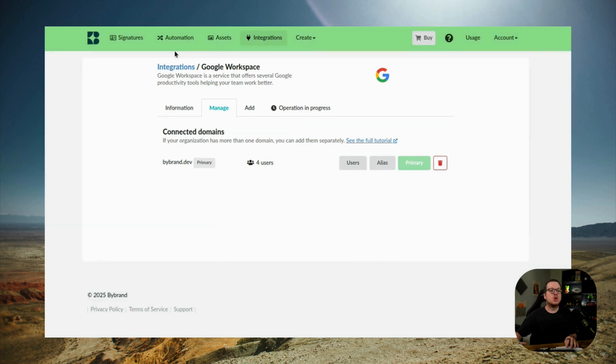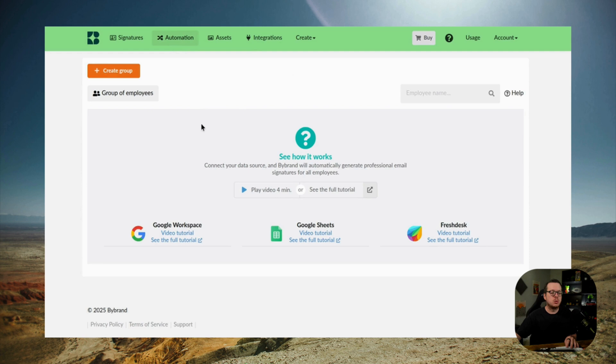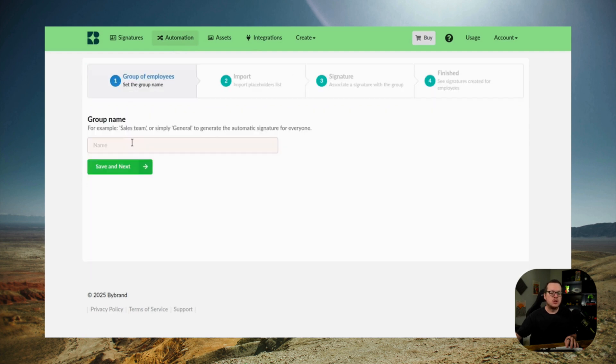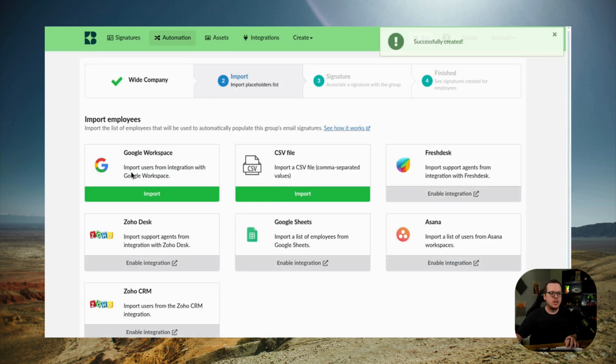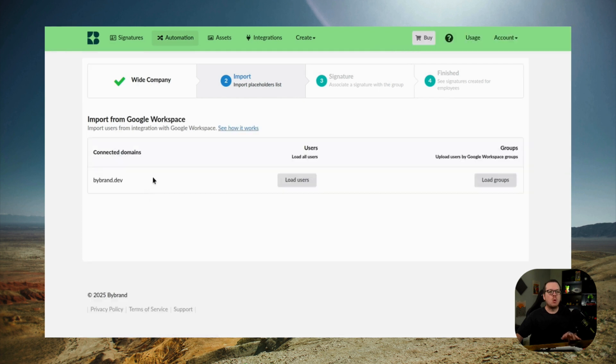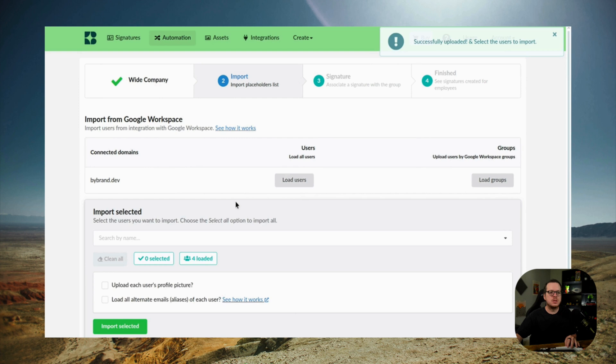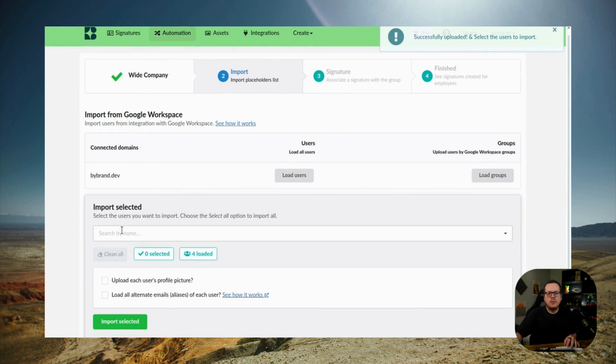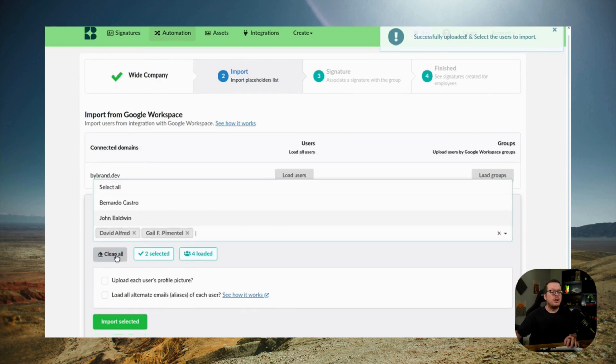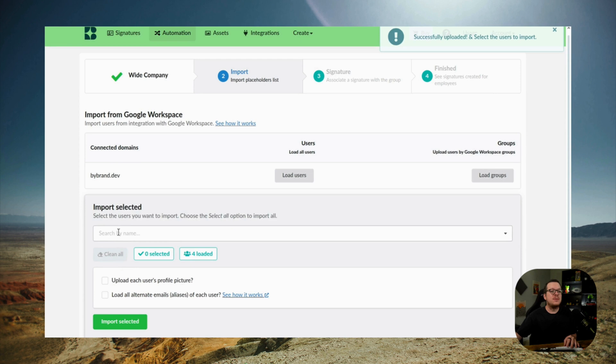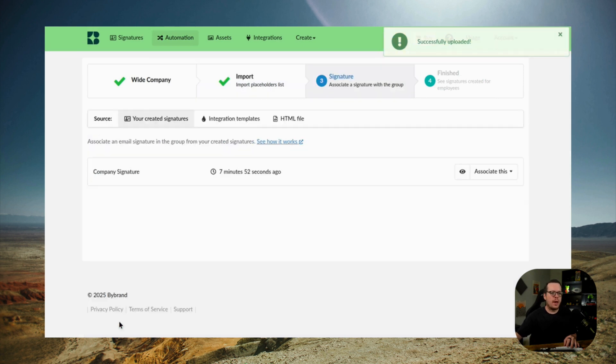The next part of this is creating a default signature group using automation. To do that, we are going to visit the automation menu and create a new group using the Google Workspace integration. Now in this import step, you can import users by Google Workspace groups. This is helpful if you have a large number of users or you can select specific users or you can just import everyone.